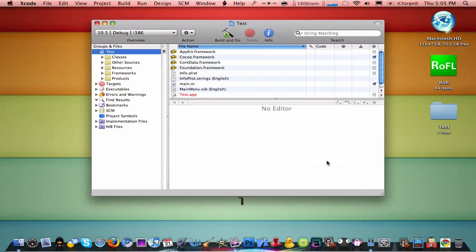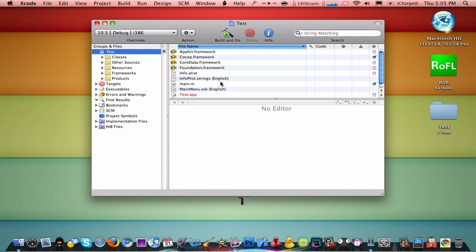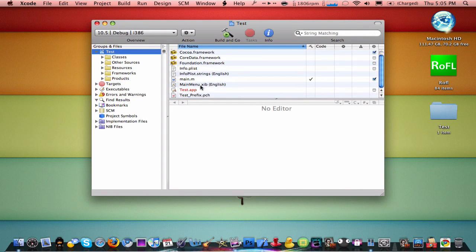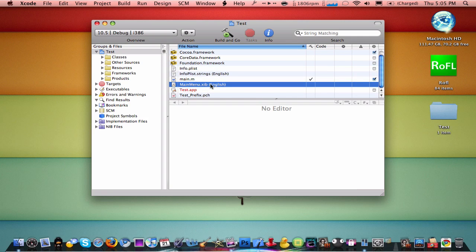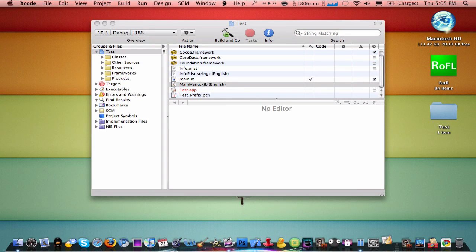It goes on your desktop, it's a little file. You're going to see Xcode here, you're going to open up MainMenu.xib. It's going to open up Interface Builder.